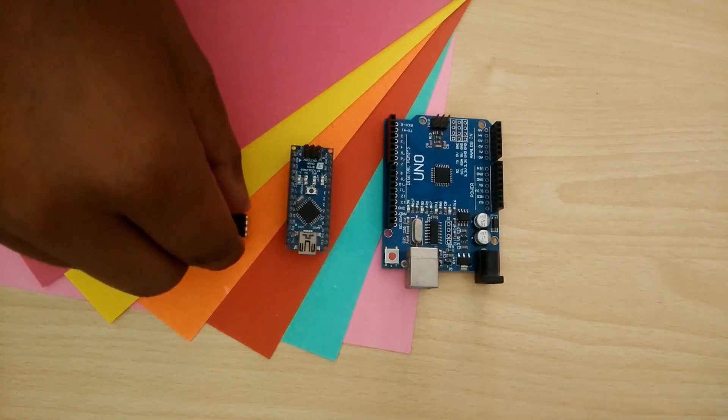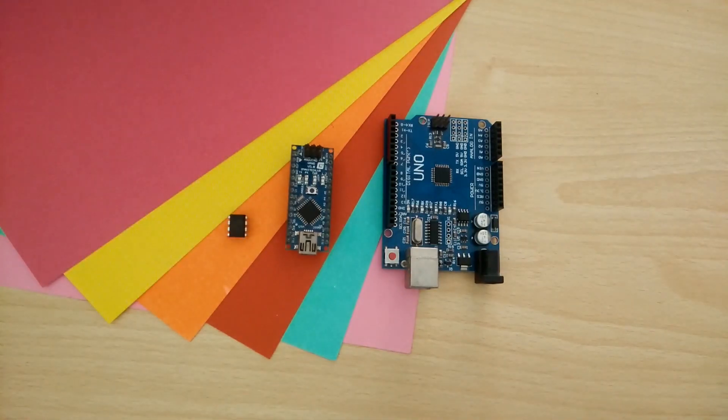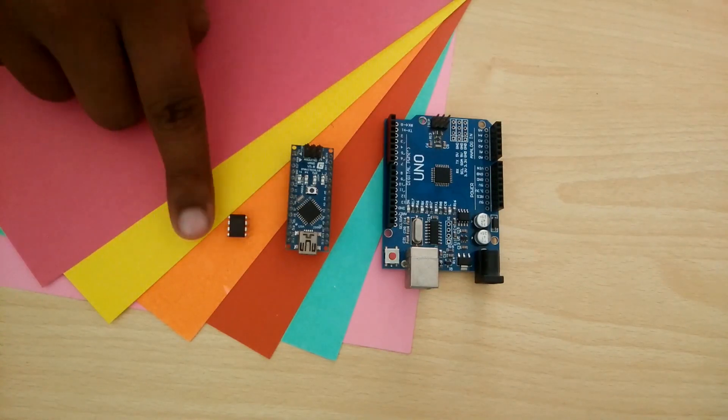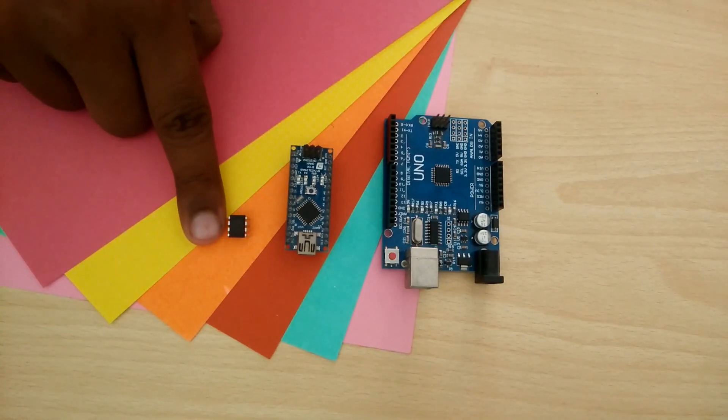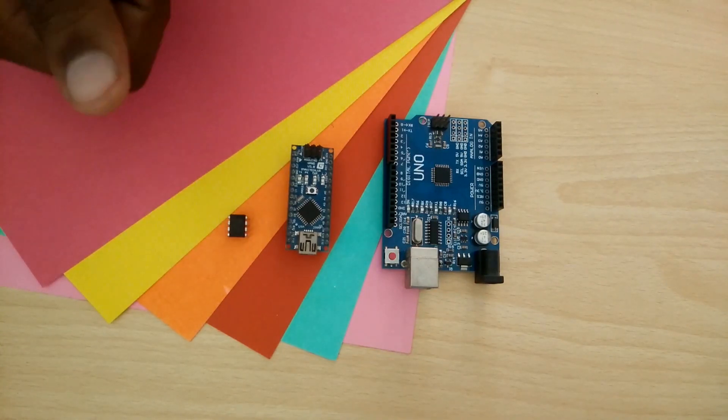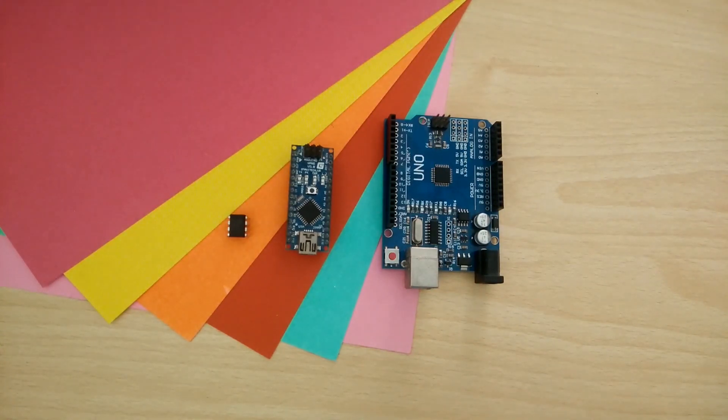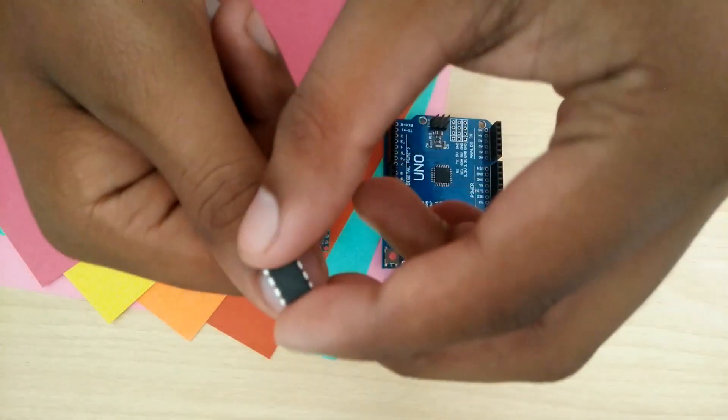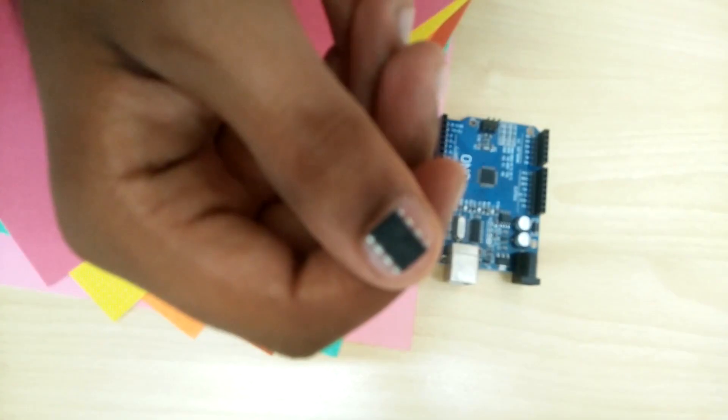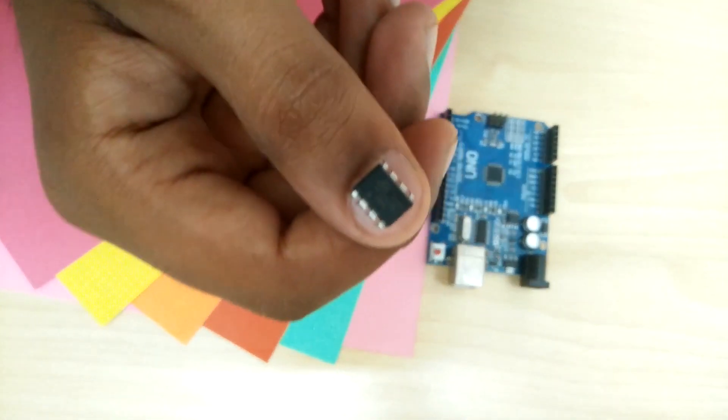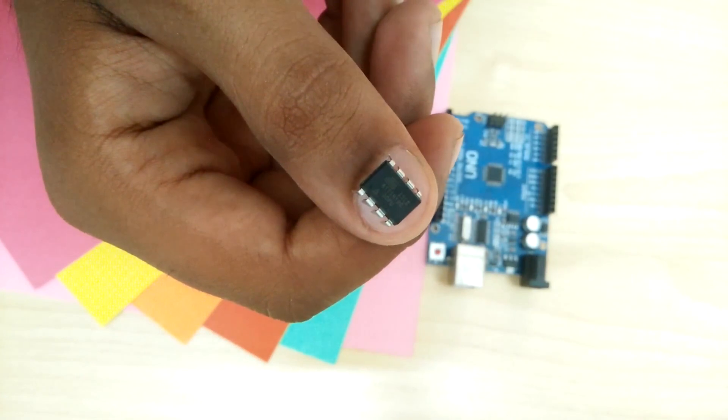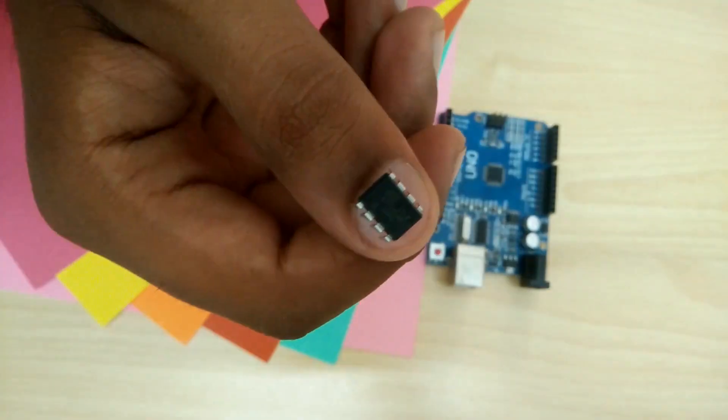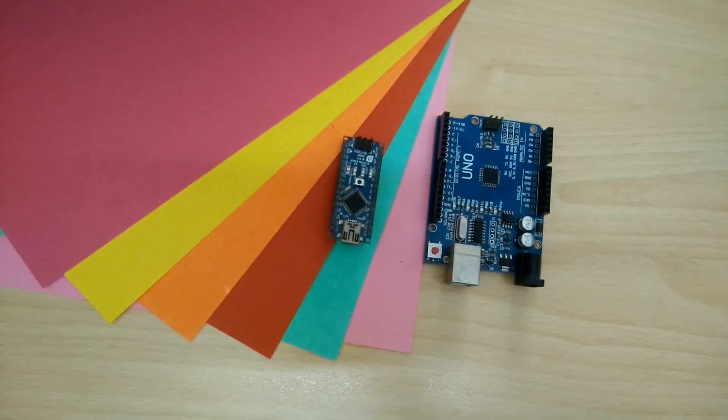That's where the ATtiny85 comes in. This tiny little Arduino compatible IC is smaller than even your thumbnail. This would be perfect for projects like universal IR remotes, small LED animation setups or any projects that don't require many resources and need to have a small footprint.